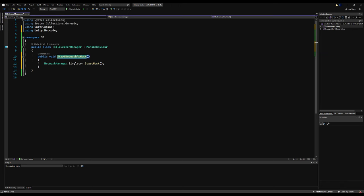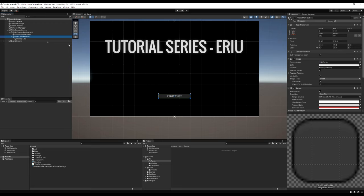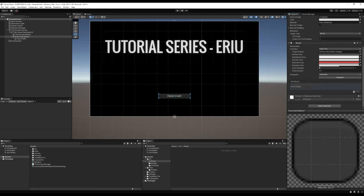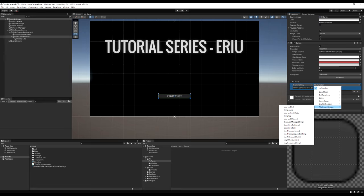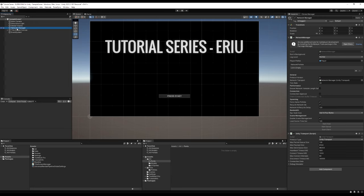We need to call this function from a button. I'll go to our Press Start Button and give it logic on click — add a new event, drag in the game object containing our TitleScreenManager, go down to TitleScreenManager, and select our new function 'StartNetworkAsHost.' Now when we click it, it fires that function and references the Network Manager in our scene, starting as a host.